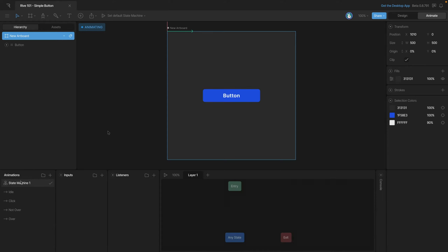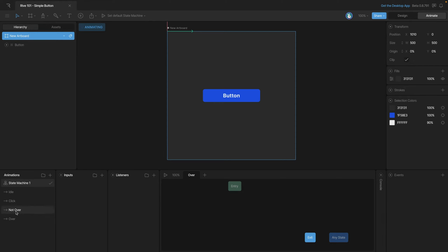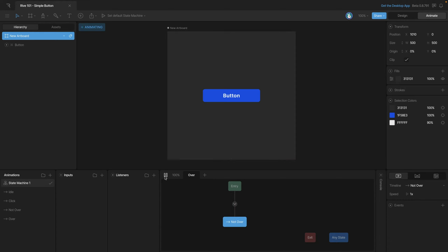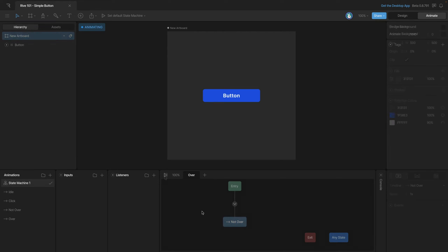Now let's go back to the state machine and start setting things up. First, a little housekeeping: we're going to rename our layer so it's easy to understand what's going on, and then get rid of the any and exit states because we'll just be using the entry state. The first animation we're going to start with is the not-hovered animation, and we'll hook that to the entry state so our button starts blue.